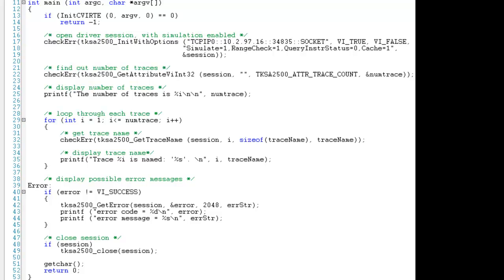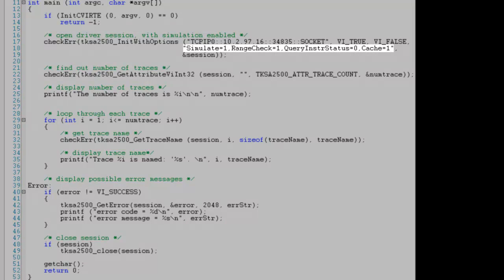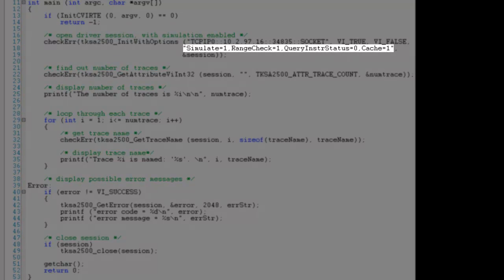This function also allows us to control the higher level capabilities of IVI drivers, such as simulation, range checking, and state caching. For example, we have enabled simulation by sending the string simulate equals 1.